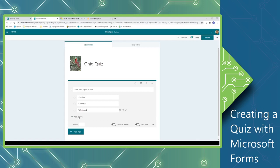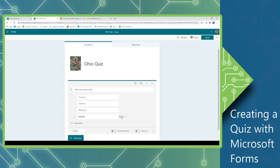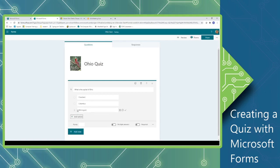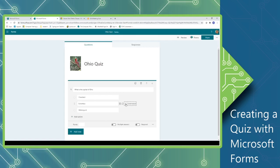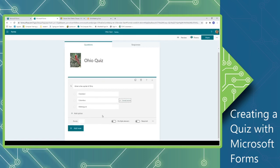If you add an option and you no longer want to use that option, you can simply click the Delete button to the right of that option. Once I have all my options in place, I can click the check mark to the right of the correct answer so that it will be graded. I can also add points for each question, and if it's a required question, I can turn the slider on so that it will be required. So I'm going to add five points, and I'm going to turn on Required.